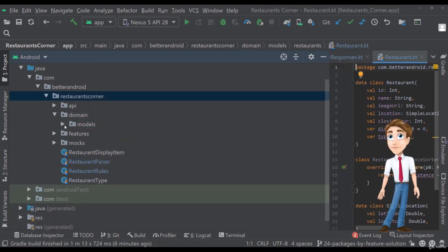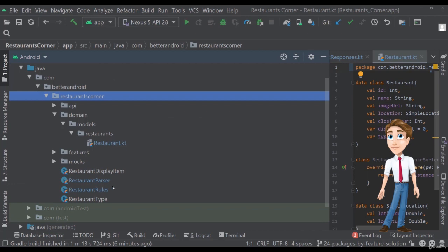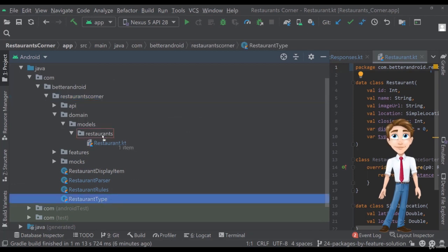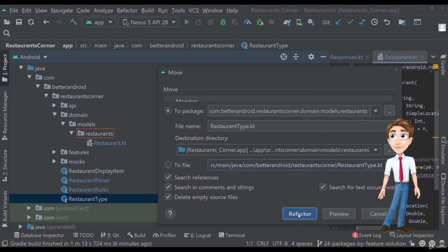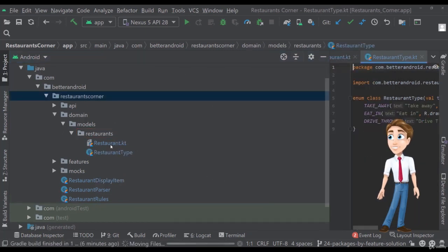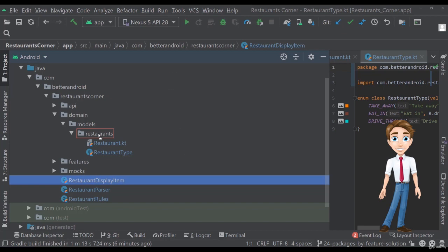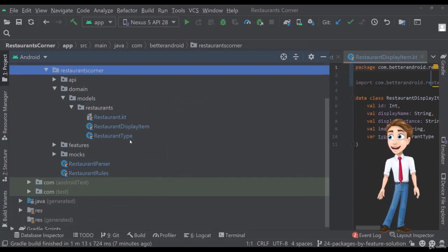And let's move actually the type as well, because the type is again a domain model here, and the display item as well, because that's a domain object that we interact with within our app.